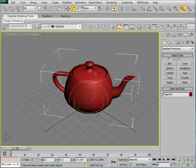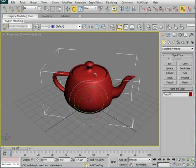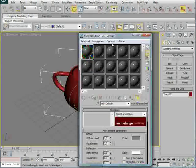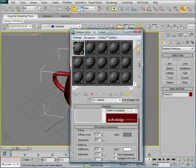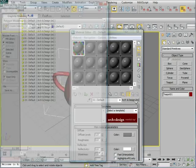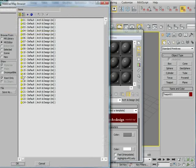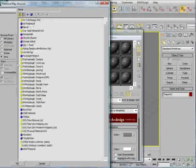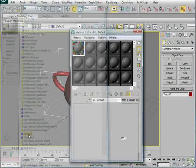Go into the material editor by pressing M, and we can choose the standard materials here, standard.